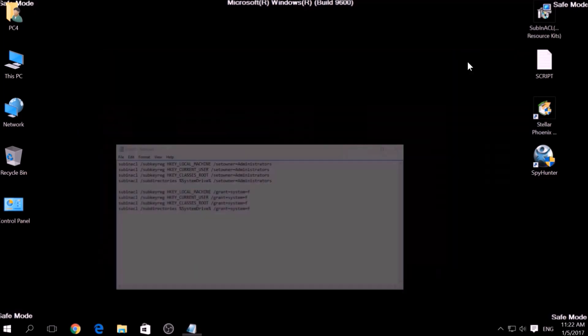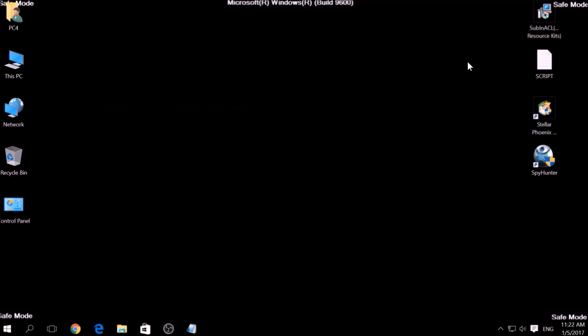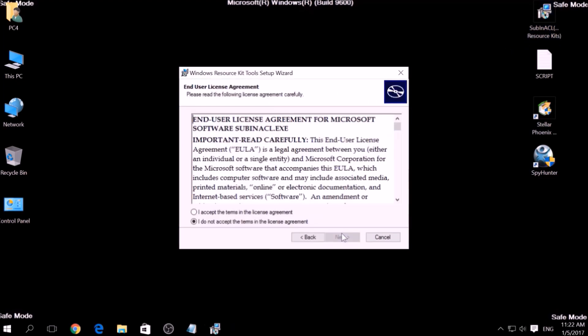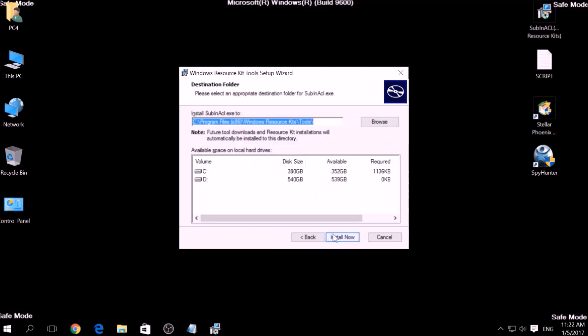Open the setup, click on Next, accept the agreement and install it.